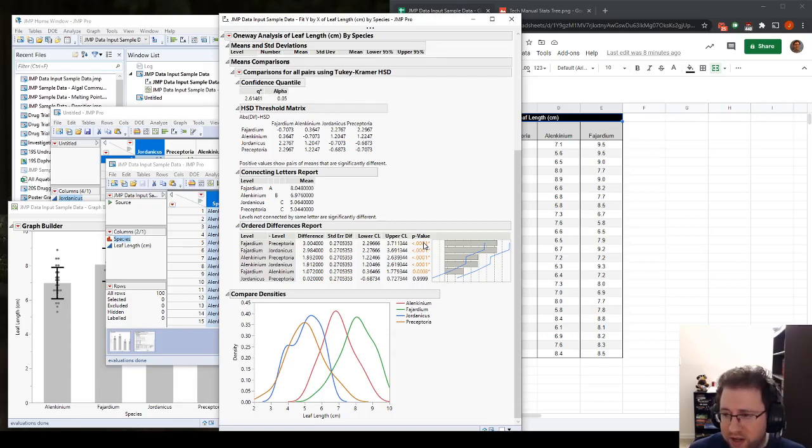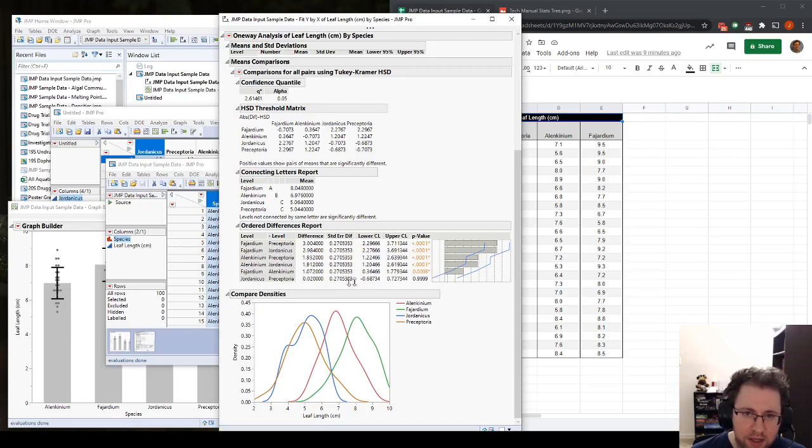So this says the probability that these two groups are the same is less than or equal to whatever values here. This is saying that there's a 1 out of 10,000 chance that we just happened to pick Fahardium and Preceptoria plants that have these leaf lengths on average, based on where they are and what their standard deviation is. And again, we do that for all of these. We notice that the Fahardium and Alcanium, we have maybe an 8 out of 10,000, so it looks a little better. Whereas the Jordanicus and the Preceptoria are not at all different. These are almost certainly identical.